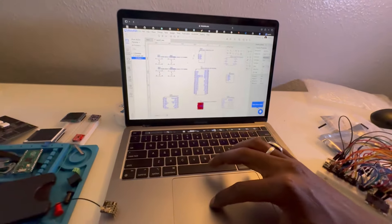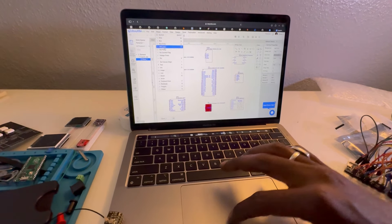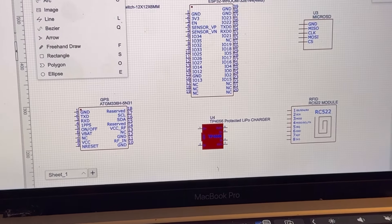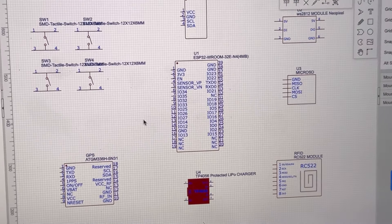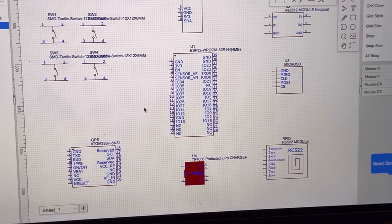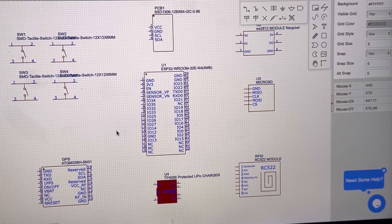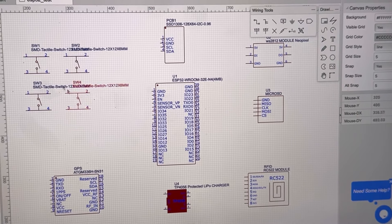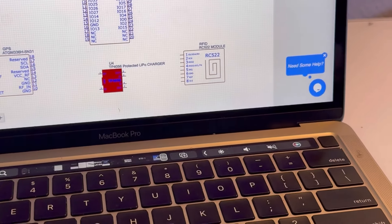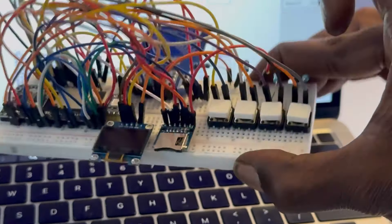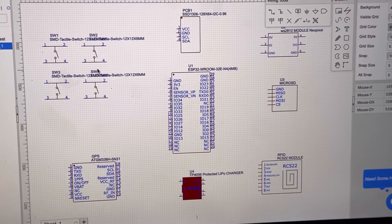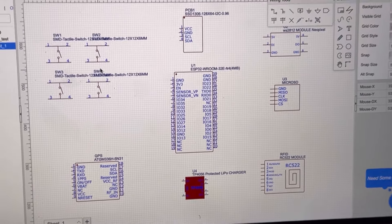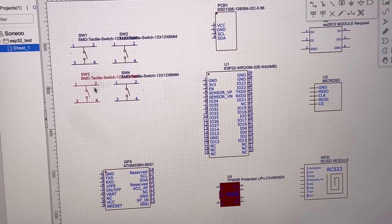Especially if I want to use this ESP32 C3 Super Mini in the next version, it has even less pins. So somehow I managed to fit everything in there, and I initially started off with EasyEDA, which is a really great free tool.